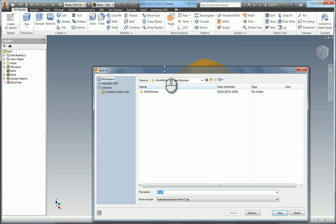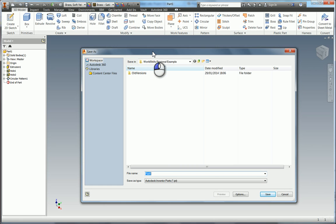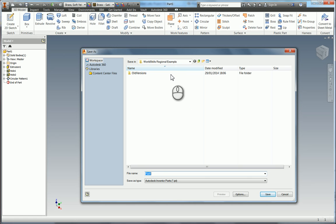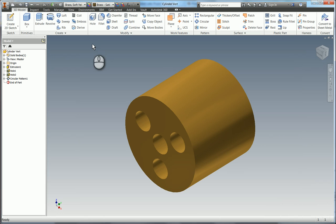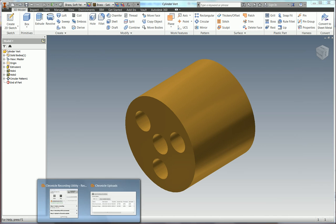And because we set up that IPJ earlier. It's dropped me straight into the WorldSkills Regional Example folder. So I'm just going to call this cylinder vert. We're going to hit save and that will be that part completed.